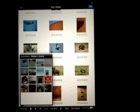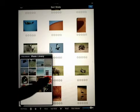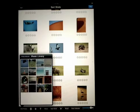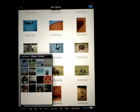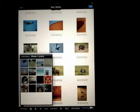Click on the library with the photos you'd like to add and simply tap on the images you want to add to SortShots.